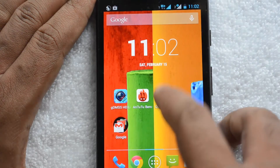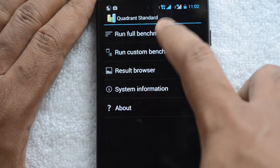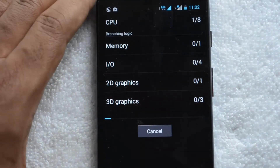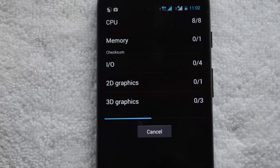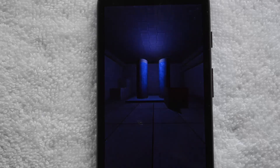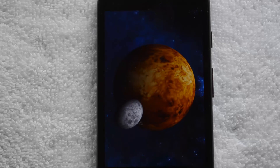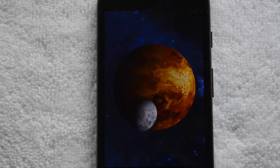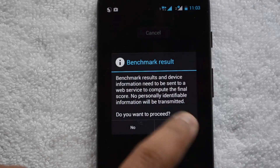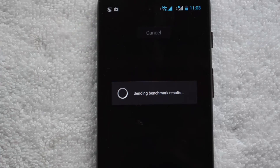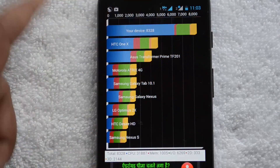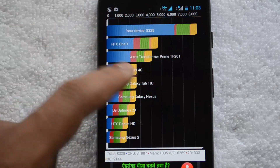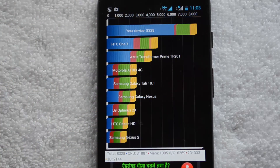Now let's run the Quadrant benchmarking test. It tests CPU, memory, I/O, 2D graphics, and 3D graphics. After finalizing the report, the Moto G scores 3,280 in Quadrant, which is higher than the HTC One X.